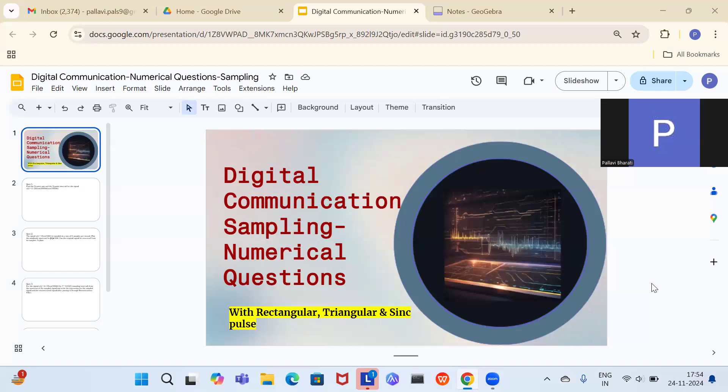Let me reiterate the sampling theorem, which says that sampling should be done at twice the maximum frequency component of the signal. If your signal has several frequency components, you choose the maximum frequency, double it, and that is your sampling frequency or the Nyquist sampling rate.